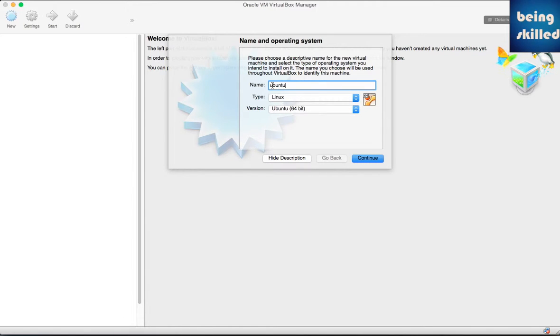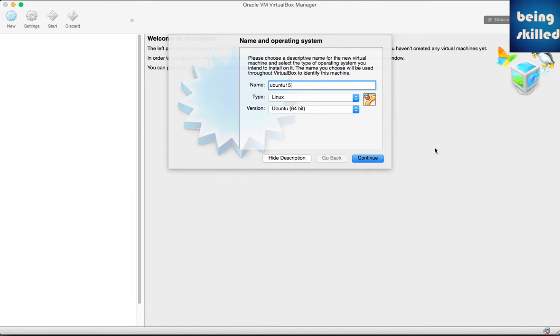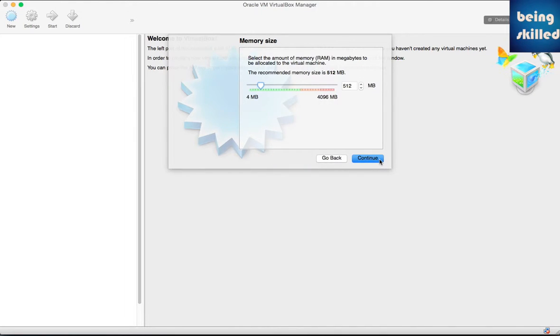Click on New which is on the top left side, then enter the name of your Ubuntu instance. We're keeping Ubuntu 15, then select the bits - we have a 64-bit image of Ubuntu so we'll be choosing 64-bit, then click on Continue.